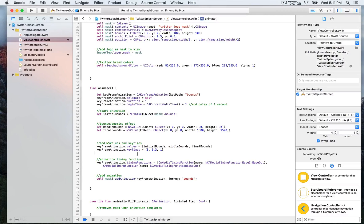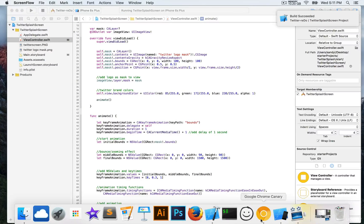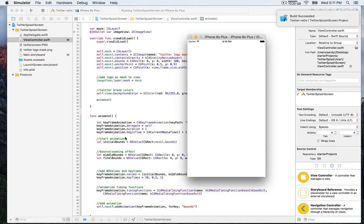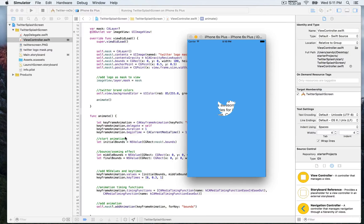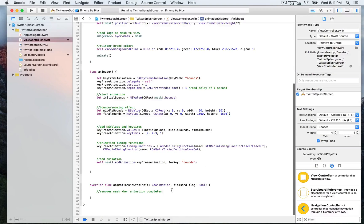With the animate function complete, we now need to apply it by calling it in viewDidLoad so the animation starts as soon as the view loads. We run the application and open the simulator. We can see the logo expanding, but once the animation completes it goes back to the Twitter logo — which is not the intended final result. The animation did stop function below still needs to be completed, and we'll cover that in the next video.